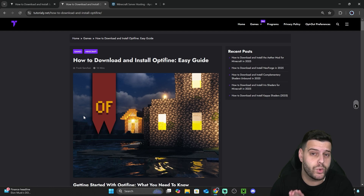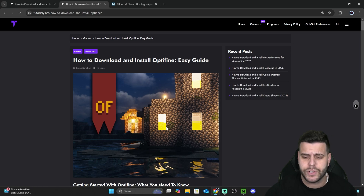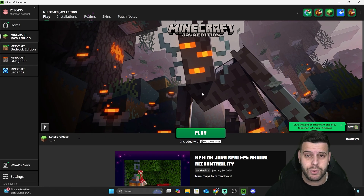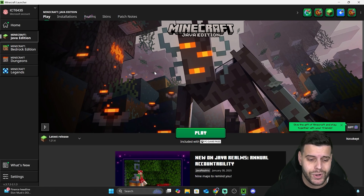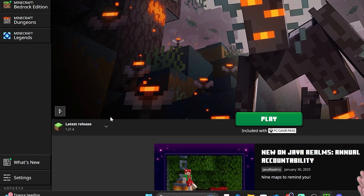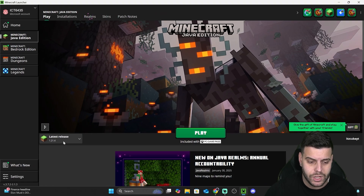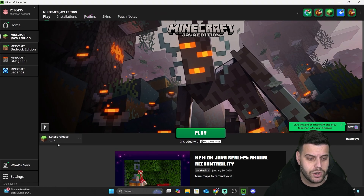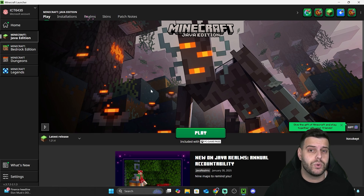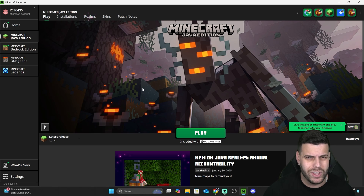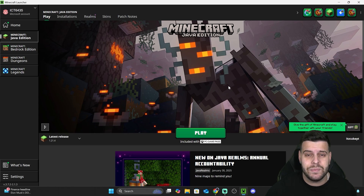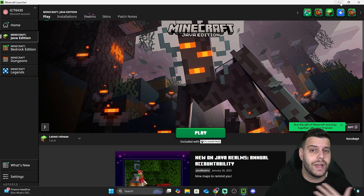The first thing we have to do before we install OptiFine is meet the requirements, and those are very simple. First, make sure you own Minecraft and that you run the version of Minecraft you want to install OptiFine for. For example, if you want OptiFine for 1.21.4, you have to play 1.21.4 vanilla at least once — just open the game once, then close it and close the Minecraft launcher.